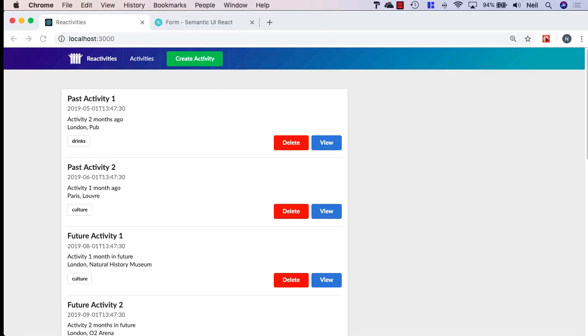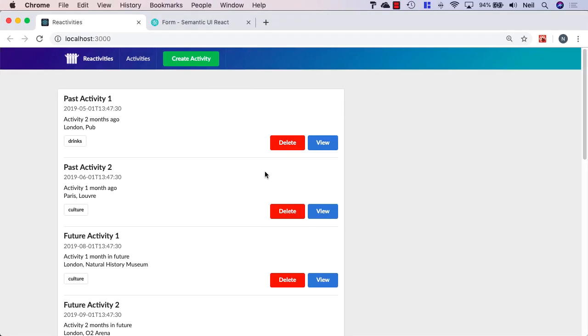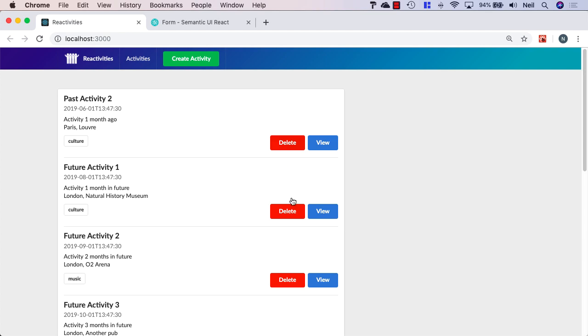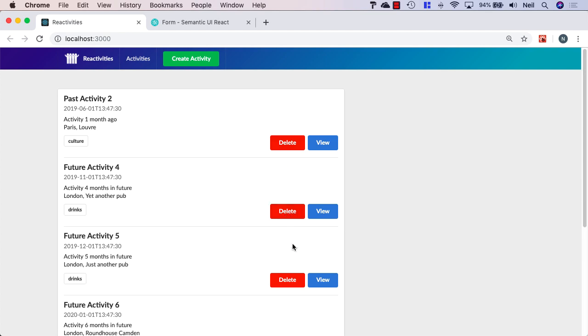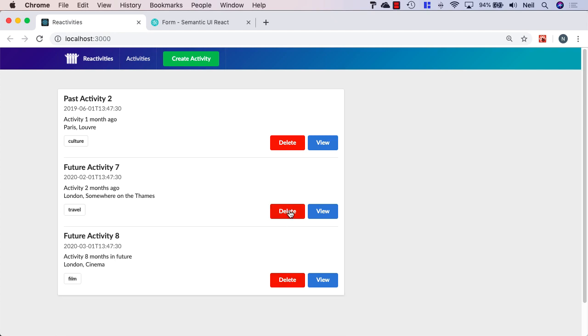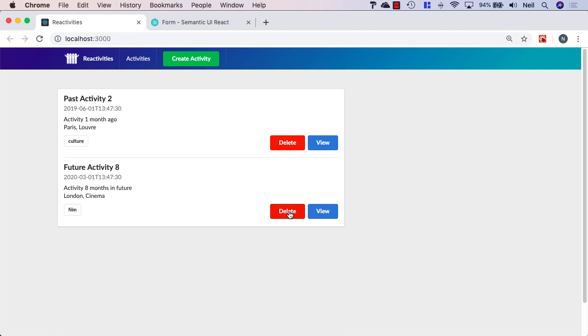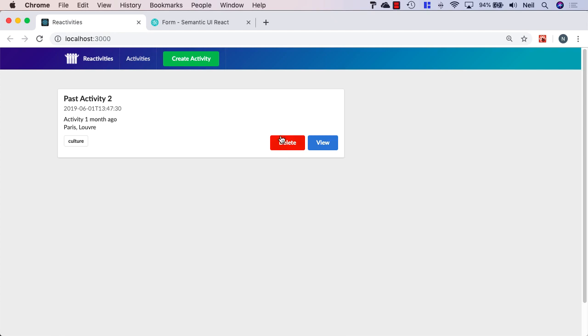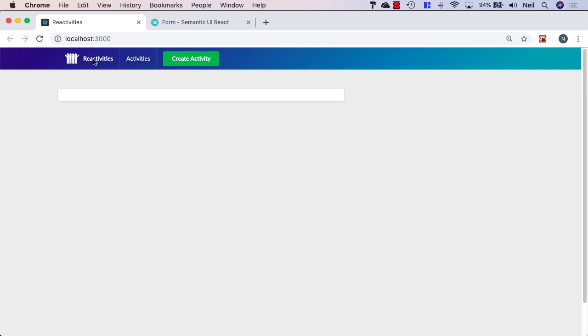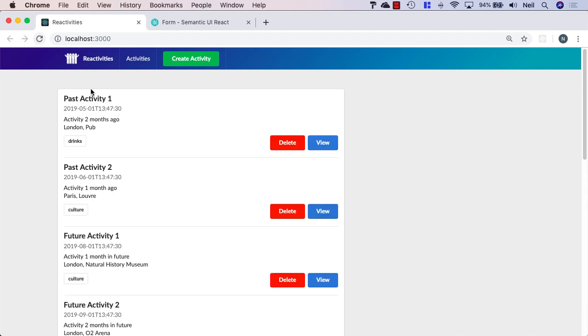So we should be able to go across to our activity list. And we should literally be able to delete activities. And if I click on the delete button, sure enough, we can delete the activities from our activity list. And we can wipe them all out. But a quick refresh will get them all back, because we're not persisting our data at this point.